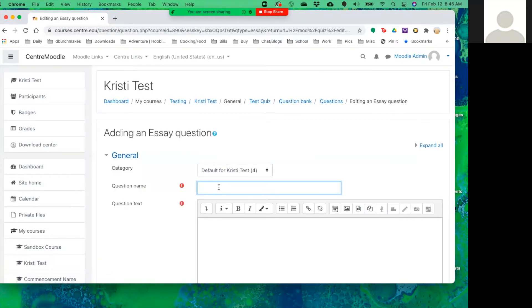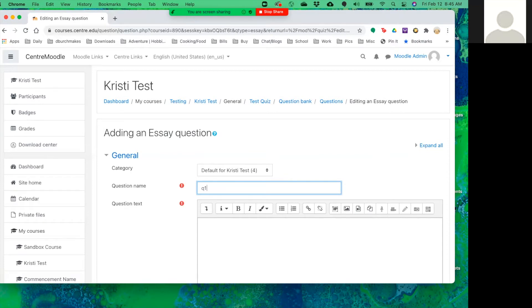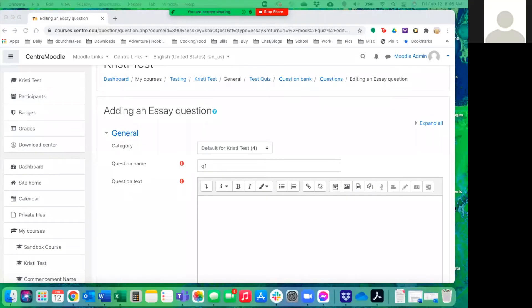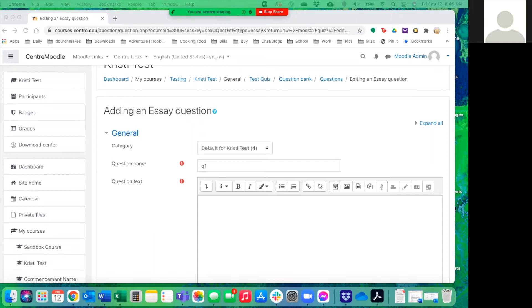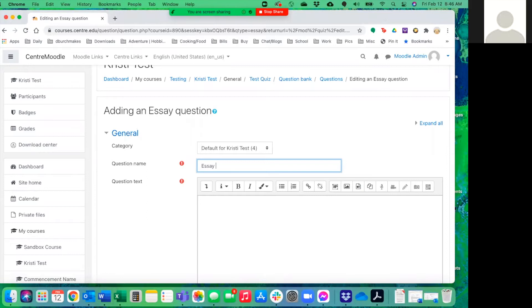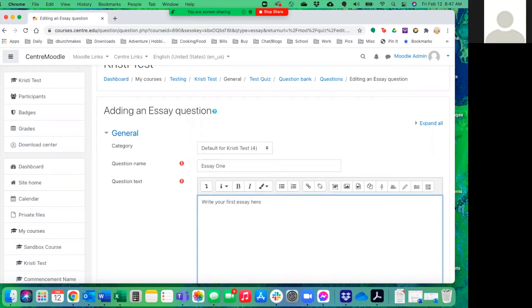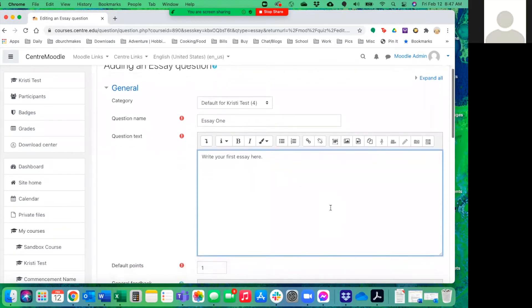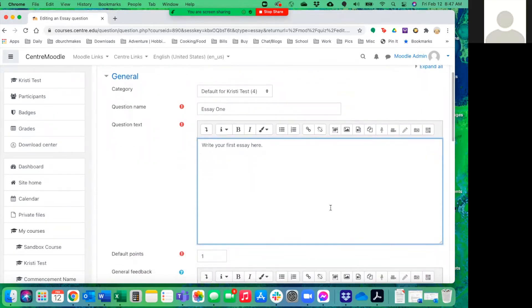The question name is arbitrary. It's just for you. So we'll just say question one. If you want to keep them organized, then you can label them more clearly. Something to keep in mind is that if you're going to give multiple possible prompts for an essay, then you might want to label these something like essay one and write your first essay here, whatever the topic is. That way you can keep track of what they're called and who is actually taking which quiz question.